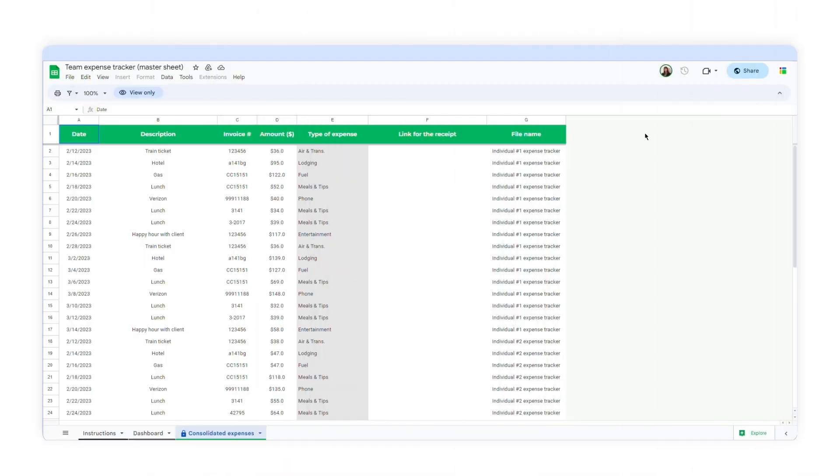In this example, I'll use this expense tracker. In order to import data from specific columns, I'll use the SheetGo web app and create a workflow to transfer the data and update it automatically.